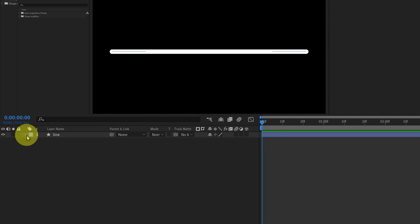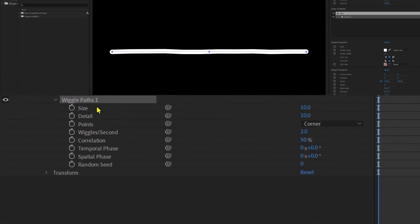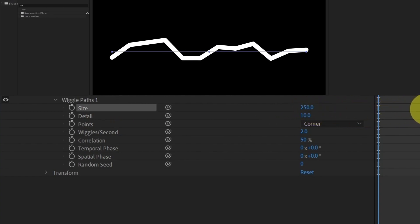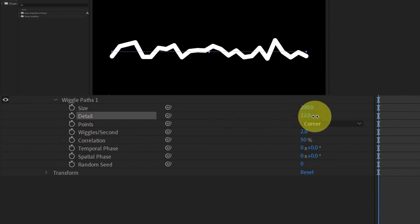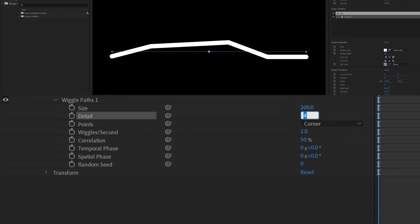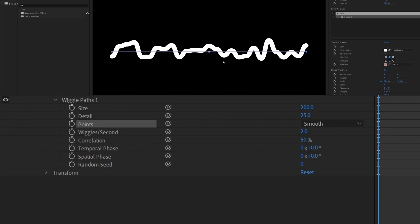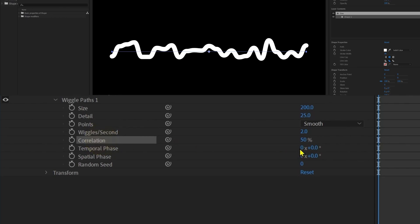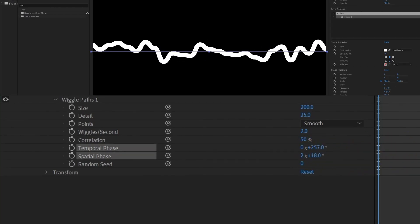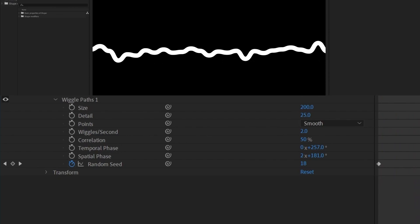Number three is wiggle path. Open the layer, click add, and add wiggle path. Inside wiggle path we have several options. With size you can increase the wiggle wave size — let's keep it 200. Preview shows the waves wiggling at a certain speed. Detail controls the level of detailing — let's keep it 25. Point lets you change the wave style: corners or smooth. Wiggles per second controls speed — let's keep it 2. Correlation controls complexity — keep it 50%. Temporal and spatial phase change the wave phase, and random seed changes the oscillation randomly, though animating it may cause jerks due to sudden speed changes.